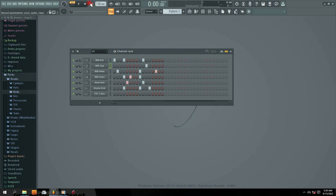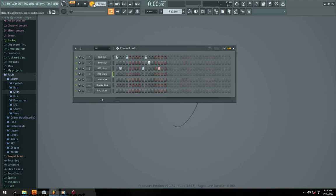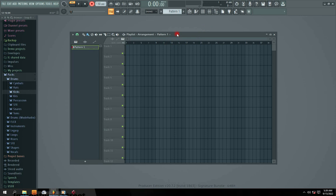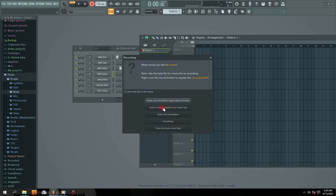The next one is your record button. For example, if you want to record any external instrument — either with your keyboard or your mouse — all you simply do is click here. You have different sections where you want to record your audio. You can record into Edison, which is a temporary place where you record audio to edit it before bringing it to your pattern. The second option is audio to playlist — if you want to record directly into the playlist. The third option is for recording into automation.